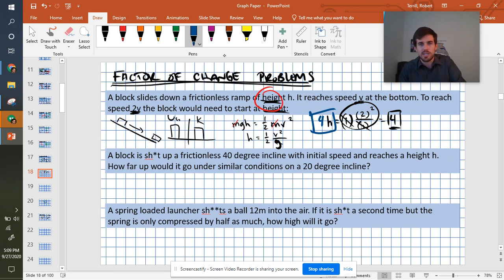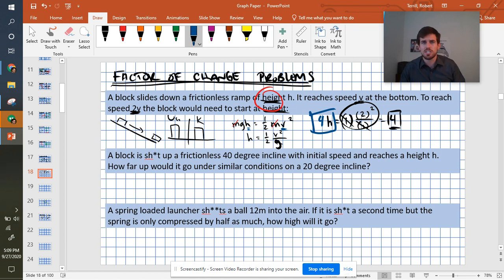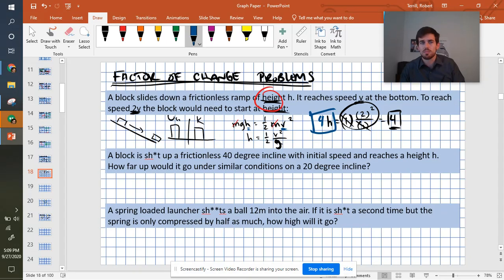If we want it to be going twice as fast, we need to start it from 4 times higher up. And that makes sense because we can see that h and v have an exponential relationship. So if I want to change this by double, I have to change that one by 4 times. Next one.